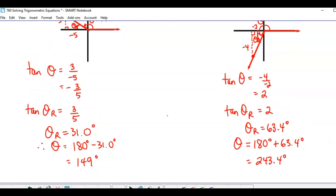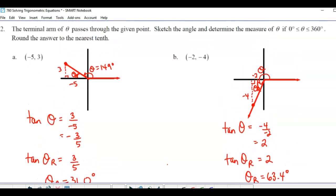You have to think about where the angles lie so that you get the right measure, because your calculator only gives you one of them. The answers are at the bottom — hopefully they're correct. You can check them out and let me know.